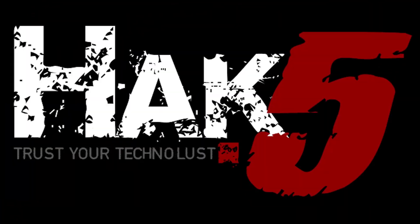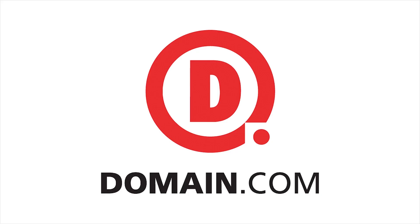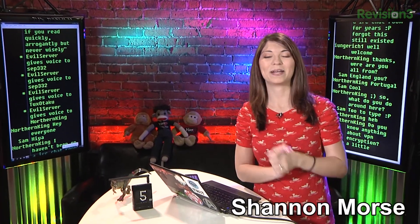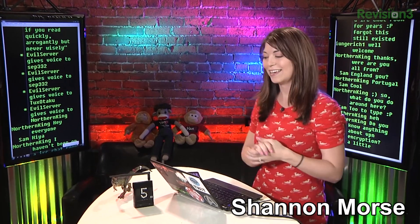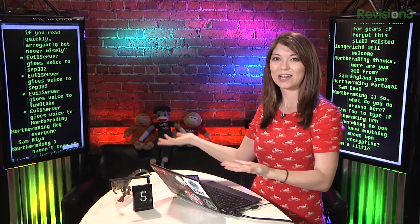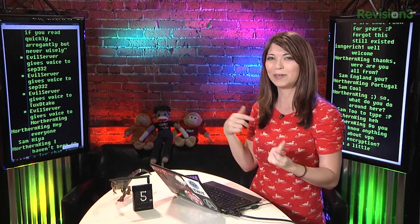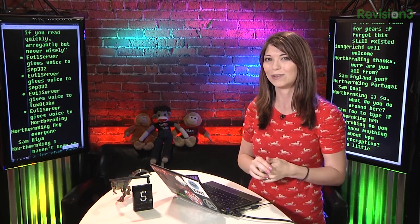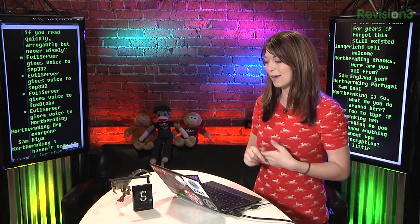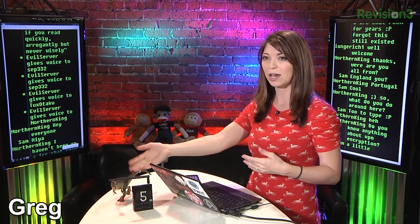This episode of Hack5 is brought to you by Domain.com. Hello and welcome to this episode of Hack5. My name is Shannon Morse and this is your weekly dose of Technolust. Unfortunately, Darren is not here this week, but maybe we'll see him later on in this episode along with some awesome feedback from you guys. But first off, I wanted to thank Greg again for joining me — Greg with his awesome blinged-out Blingatron.